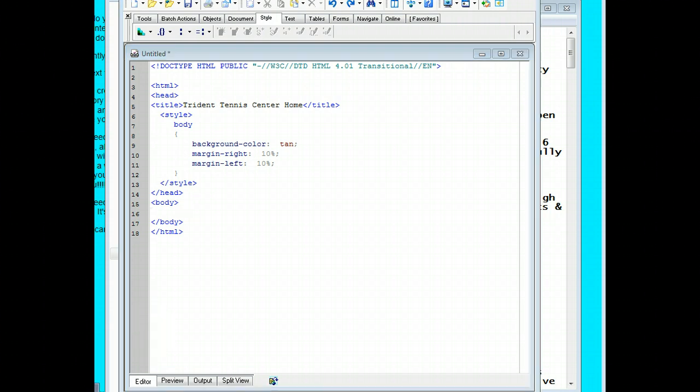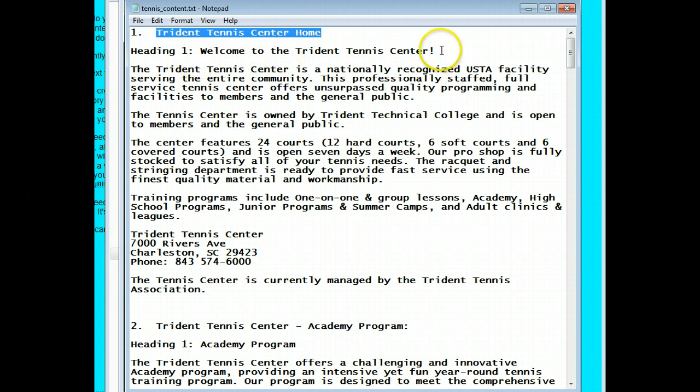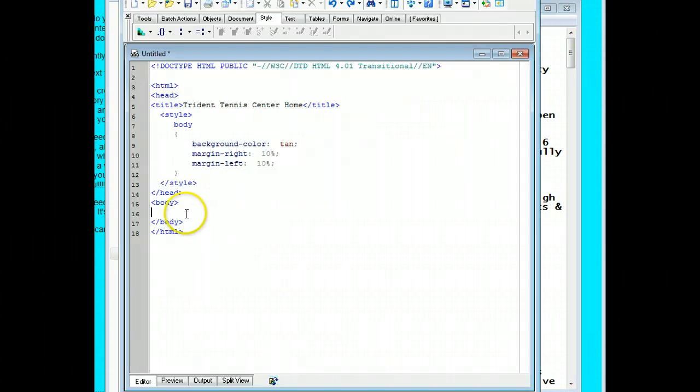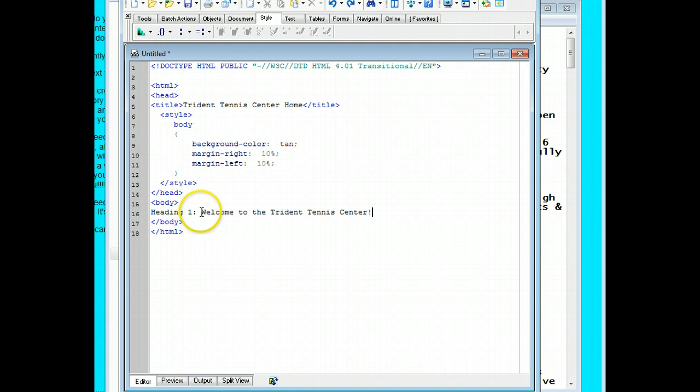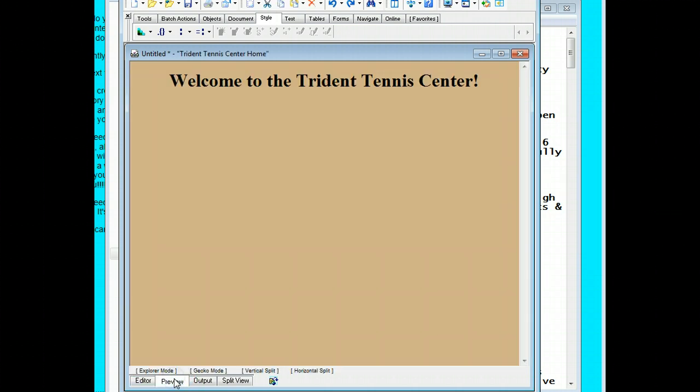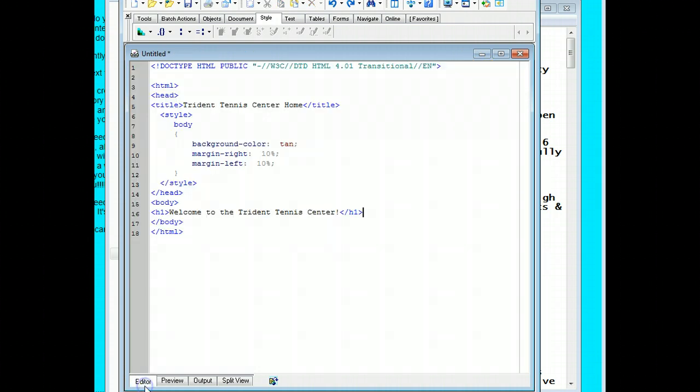If I go back to the notepad file, the next thing we have is this sentence right here with a heading 1. So I'll copy that, go back to my HTML kit and paste it in. Now all I have to do is change this to an H1 tag and change this to a closed H1 tag. And now we can go test it to see if what we've done works. Hit the preview button. And there you go. It's tan. It's 10% off. And it looks good, H1.